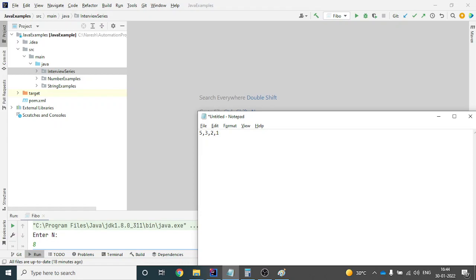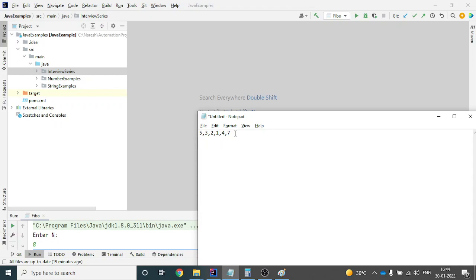Let's understand what exactly bubble sort means. Assume that there is a series like 5, 3, 2, 1, and if you want to sort it, the series will become 1, 2, 3, 5. Bubble sort means that in every step, the smallest number should bubble up and come to the left-hand side. For example, the smallest number in the series is 1, so 1 will come to the left.